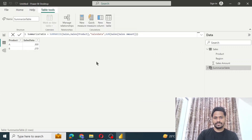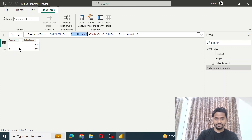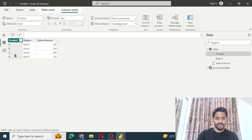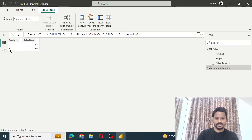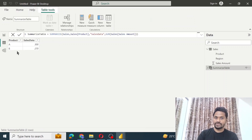Now you can easily understand how the SUMMARIZE function works. First is the sales table — this is the sales table data. Then we have sales product, meaning we summarize with reference to the product column, so we see the summary per product. Earlier the data had A, B, A, B repeated, but here we see unique values A and B. If we had summarized by region, we would have seen North and South.